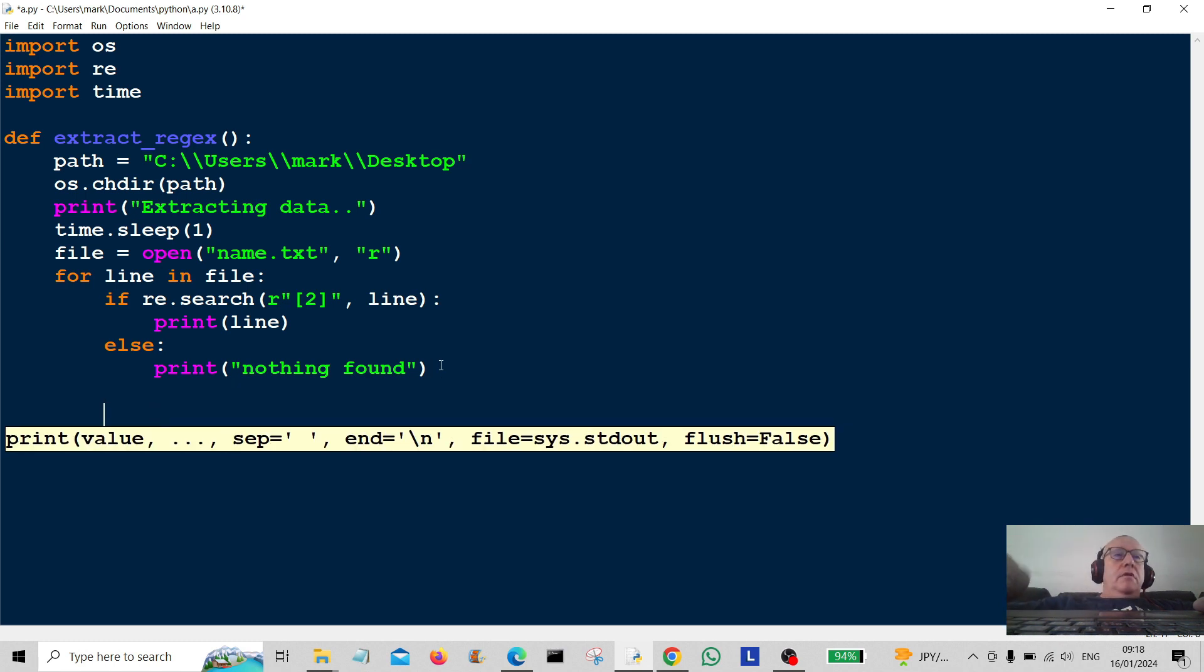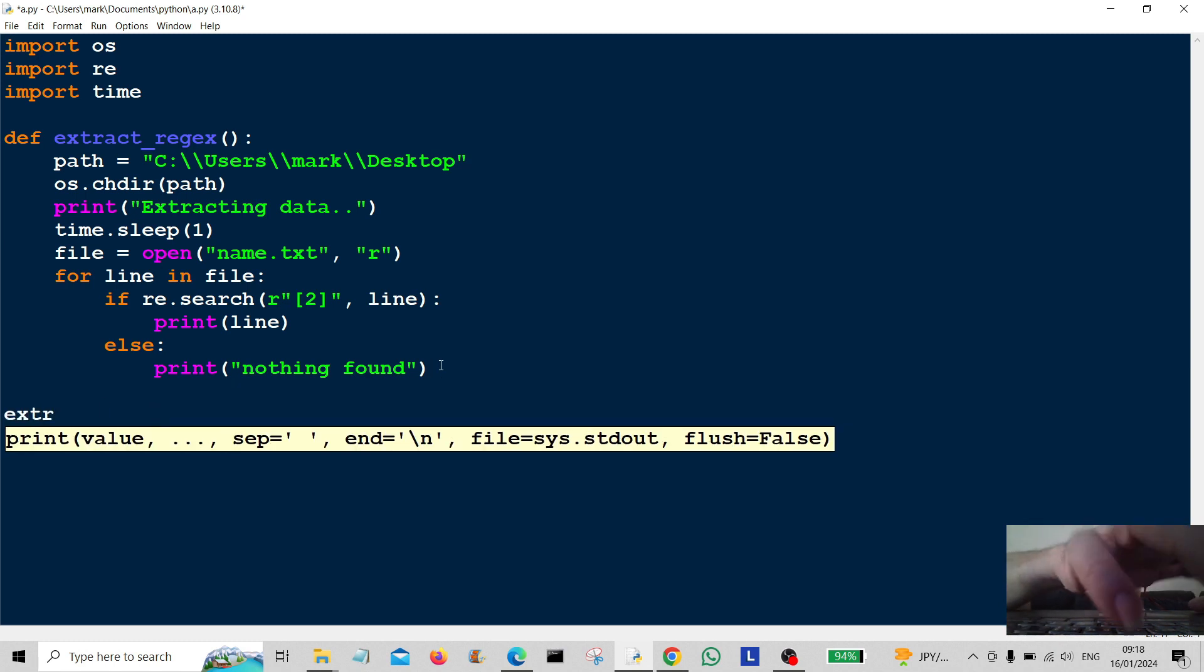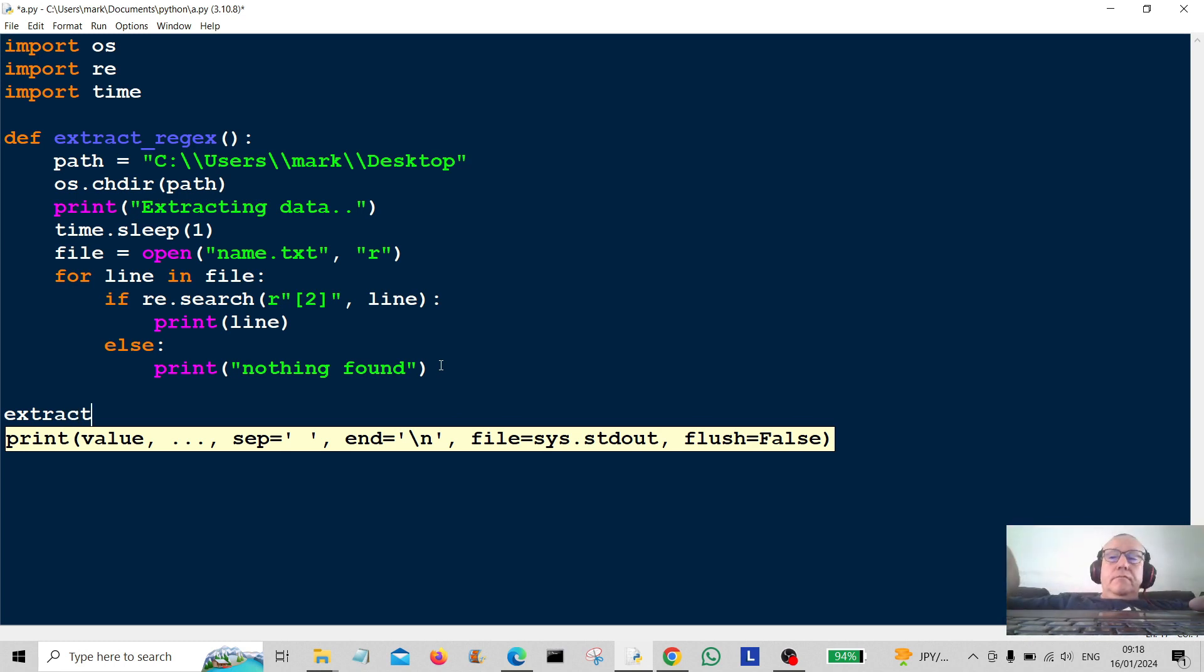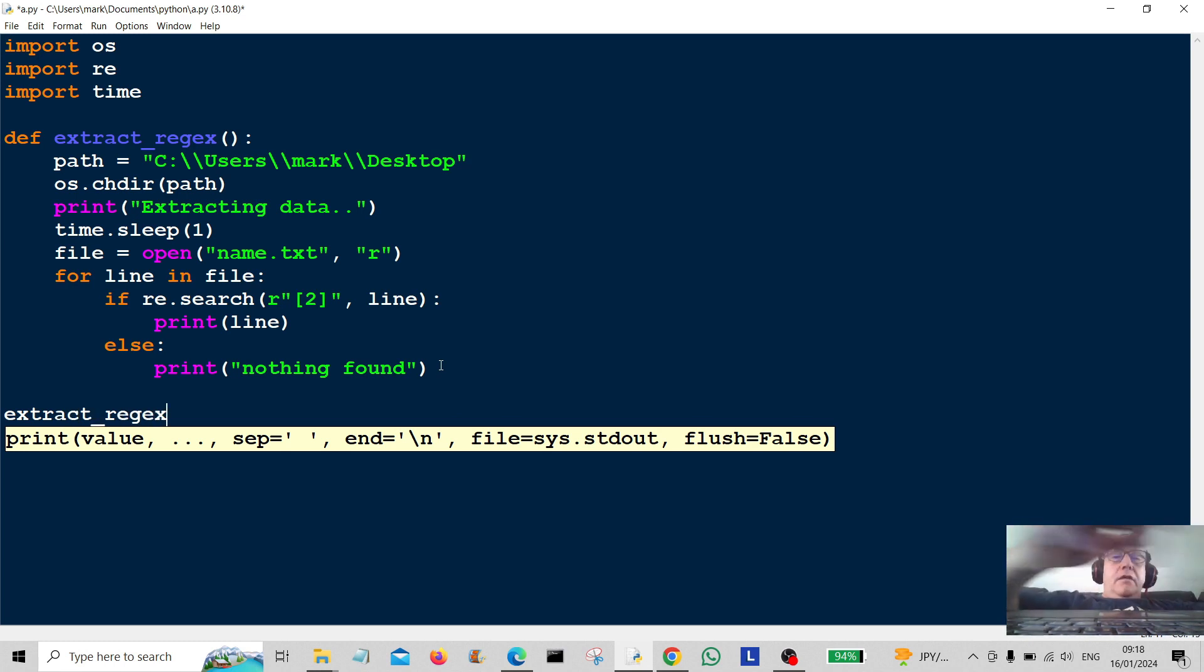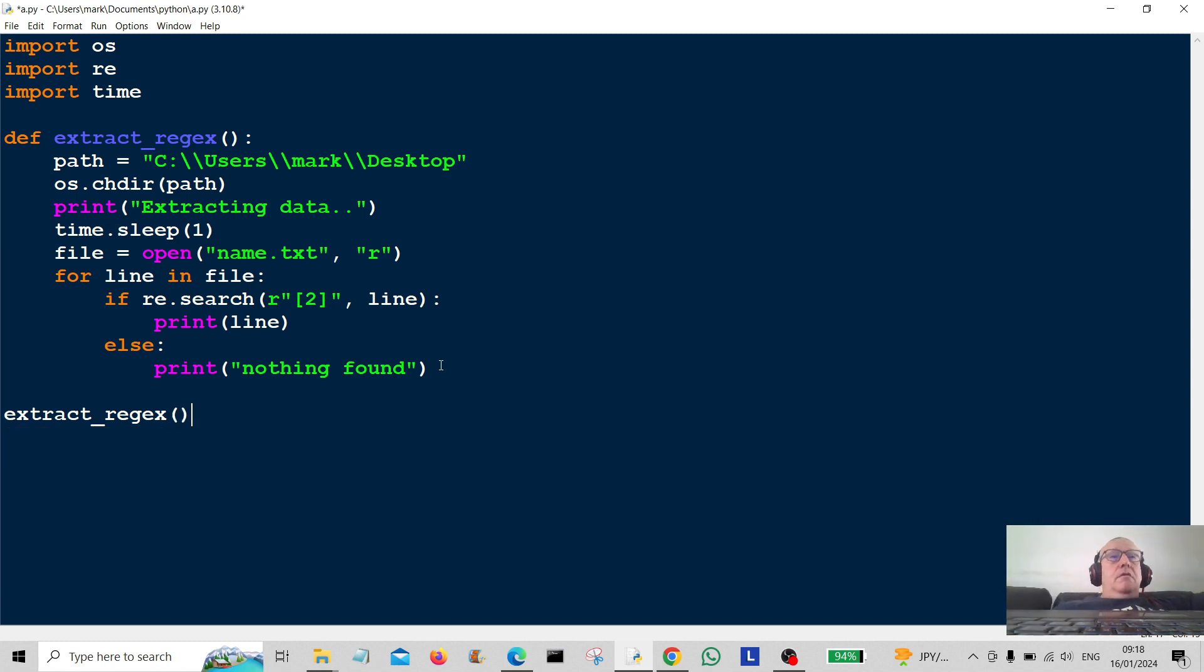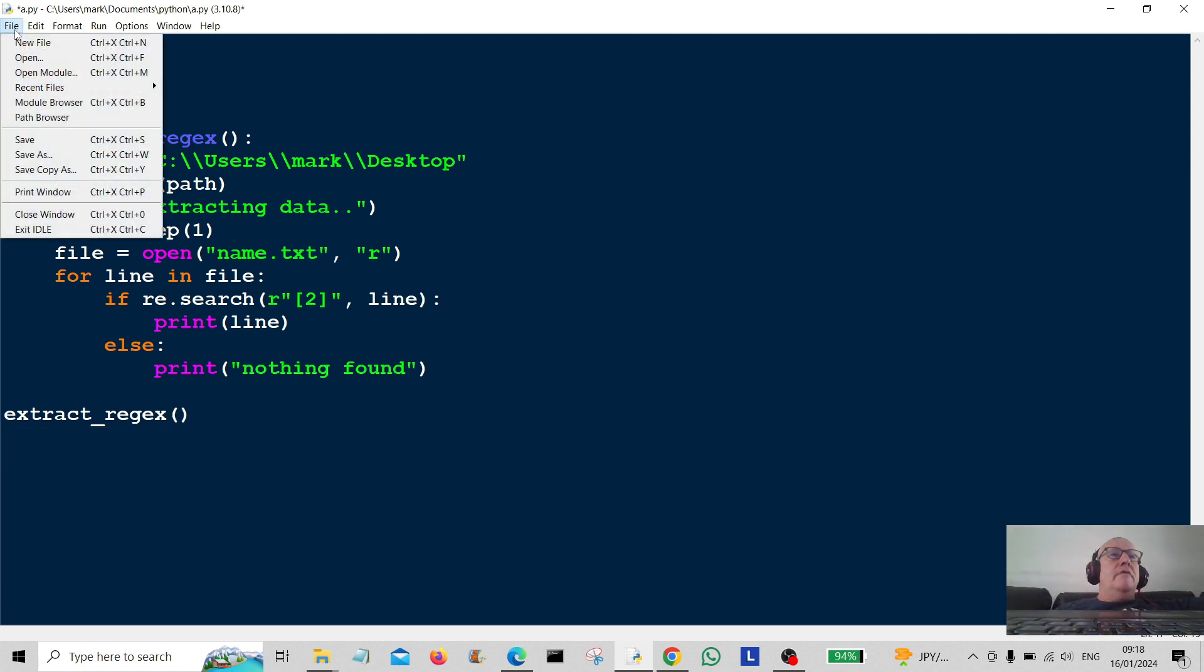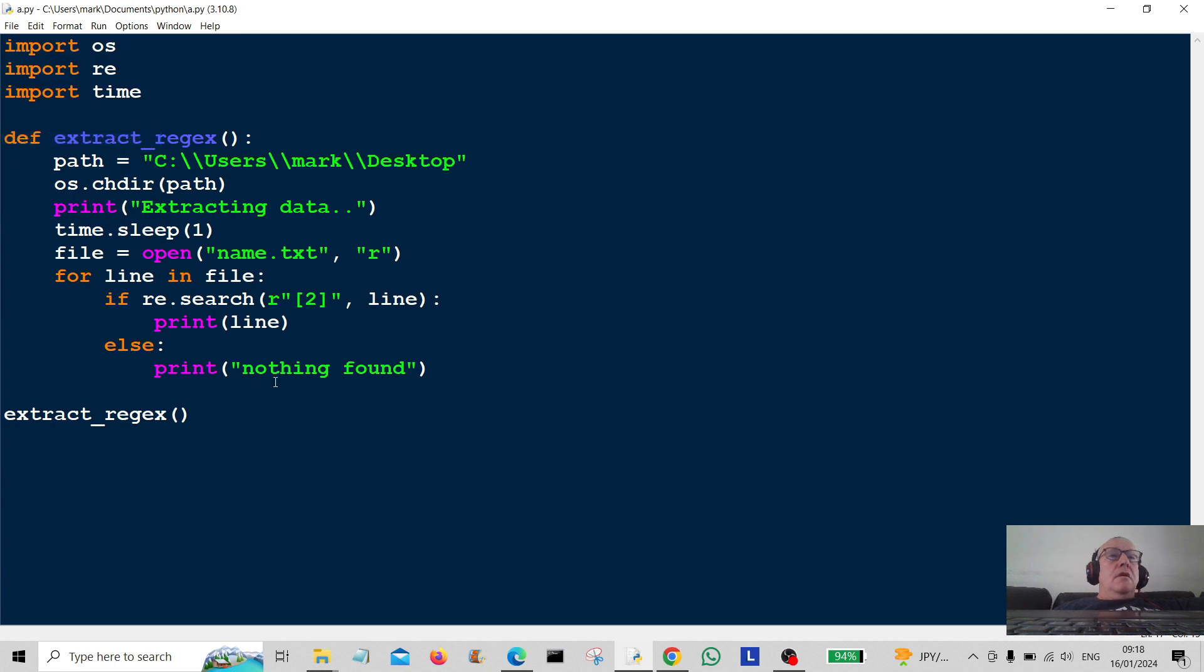Okay. Now all we have to do is call the program. It's called extract regex. So we're going to extract using regex. Let's just save it. So we're looking for anything with twos in it. Let's run it.